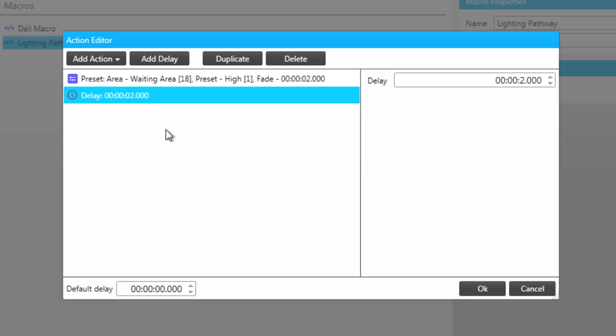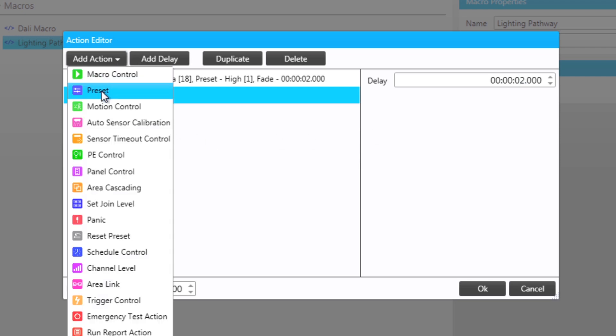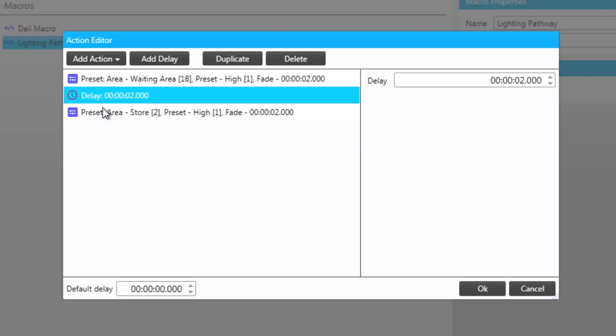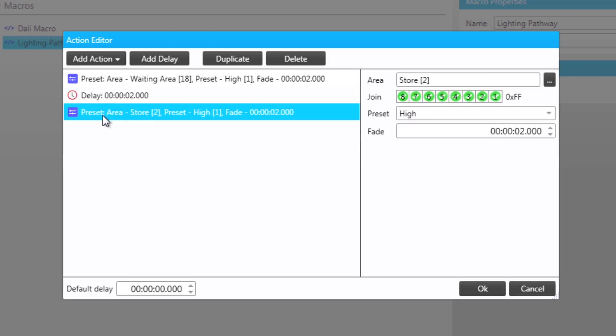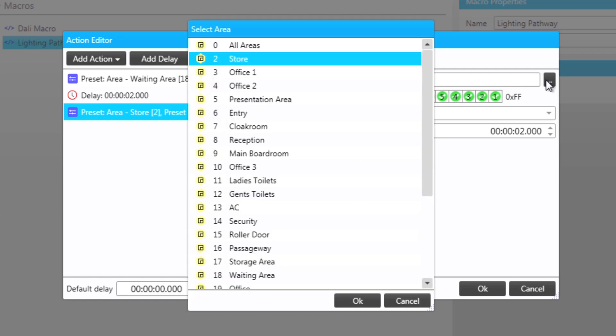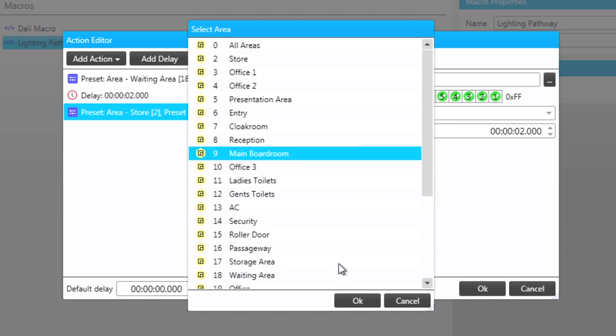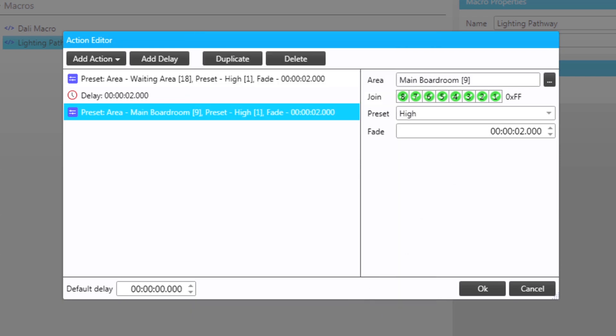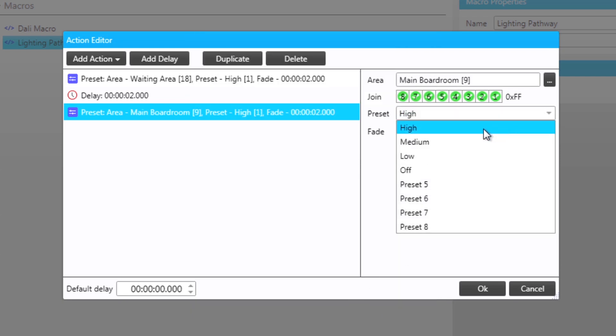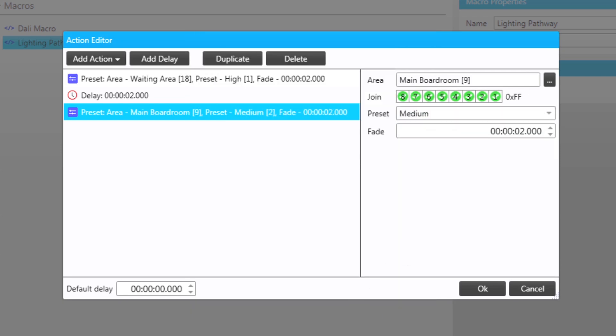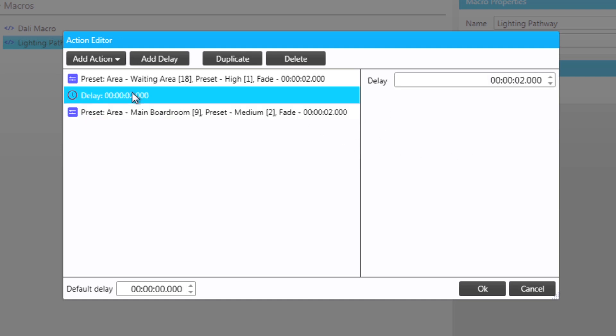We next create a preset command for our second area which will be the main boardroom. We will change the preset to medium. We require another two second delay so we highlight the previous delay and choose the duplicate option. Notice how the delay is added at the bottom of our list.